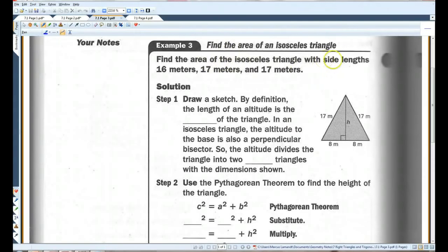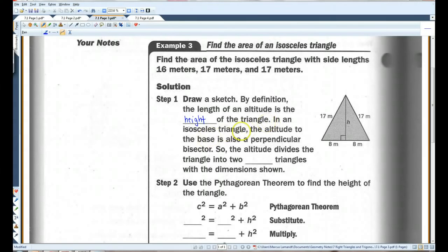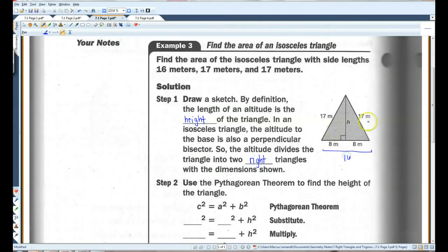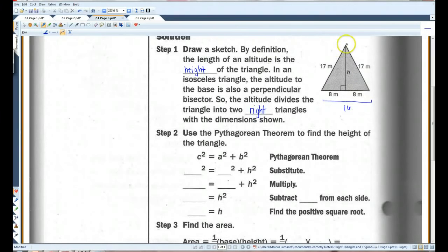Find the area of the isosceles triangle with side lengths 16 meters, 17 meters, and 17 meters. They've drawn a sketch for us. By definition, the length of an altitude is the height of the triangle. In an isosceles triangle, the altitude to the base is also a perpendicular bisector. So the altitude divides the triangle into two right triangles. We have sides of 16, 17, and 17, and this altitude divides the base into 8 and 8, because it's an isosceles triangle.